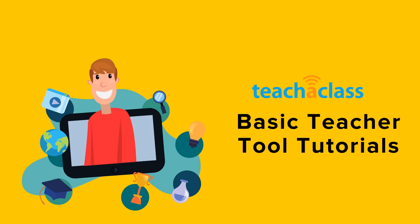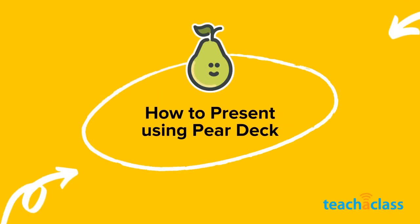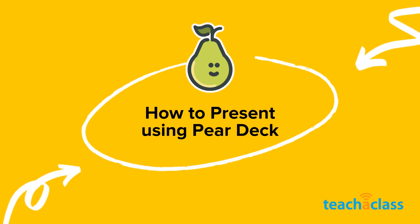Hi, in this tutorial I'm going to show you how to present a Pear Deck presentation.